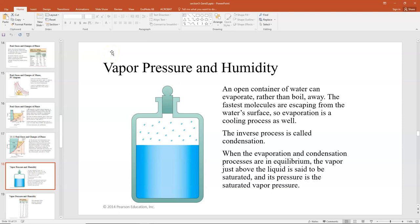Previously we talked about latent heat, working calorimetry problems with the latent heat of vaporization and the latent heat of fusion at the phase transition point. For water at atmospheric pressure, those phase transitions take place at zero and 100 degrees Celsius. But it's also true that evaporation and condensation can occur at temperatures other than 100 or zero degrees Celsius — when we sweat, the water evaporates from our skin as a cooling process at much lower temperatures.